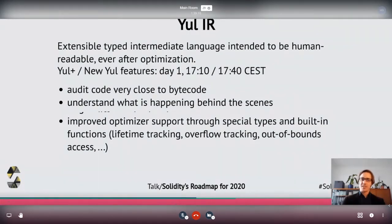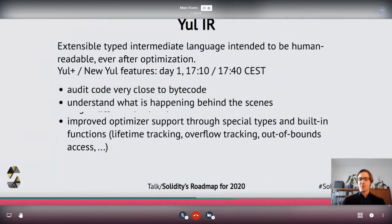Yul is extensible and typed, which allows it to be used for different purposes. For example, we're thinking about adding memory allocation features to the optimizer that allows lifetime tracking of memory objects and out-of-bounds access checking. All this will hopefully be covered in the discussion later today.